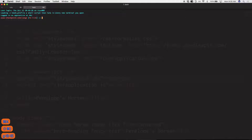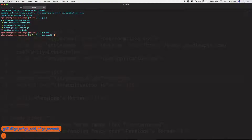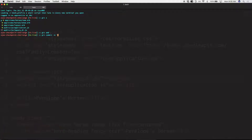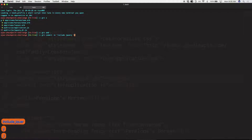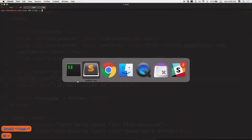I'll run git status, git add dot, git commit -m 'include jQuery locally'.